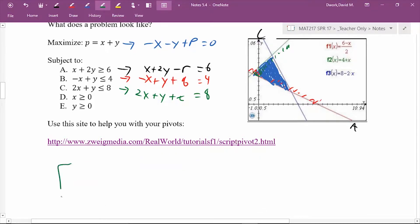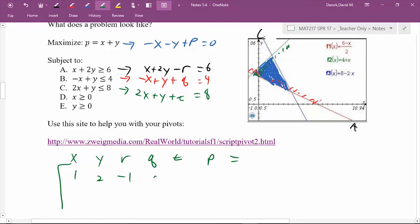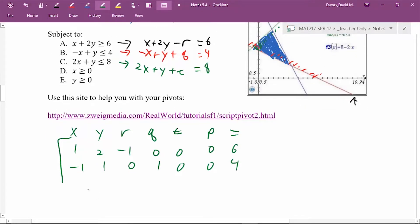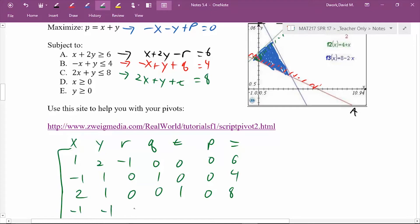Now we set this up into a matrix, and you can use the pivot website to help. The columns are X, Y, R, Q, T, P, and the equals column. First equation: 1, 1, 2, negative 1, 0, 0, 0, 6. Next: negative 1, 1, 1, 0, 1, 0, 0, 4. The objective row: negative 1, negative 1, 0, 0, 0, 0, 1, 0.